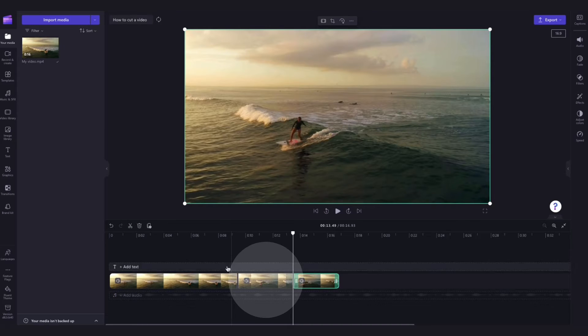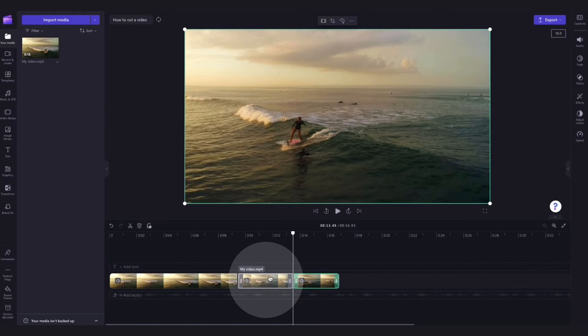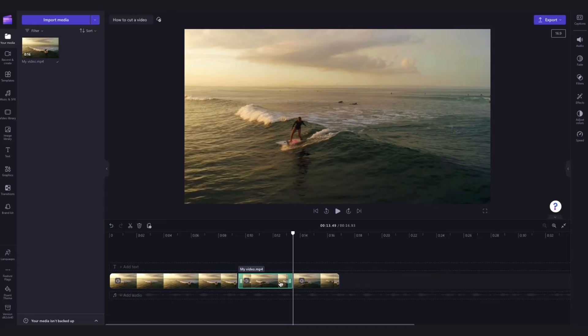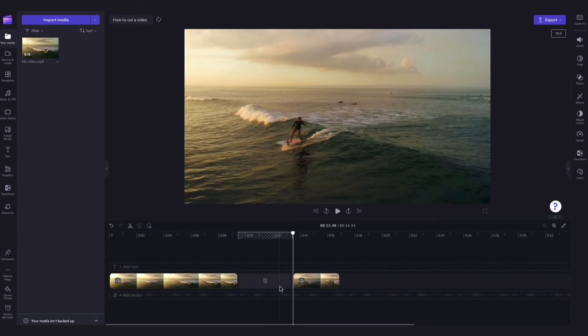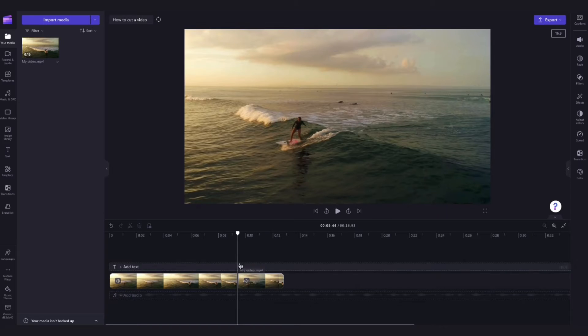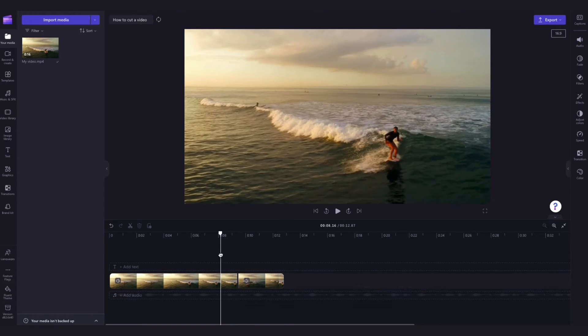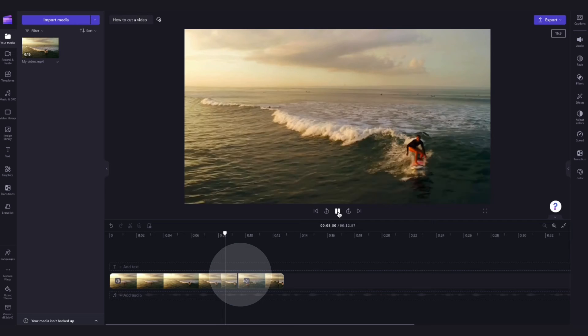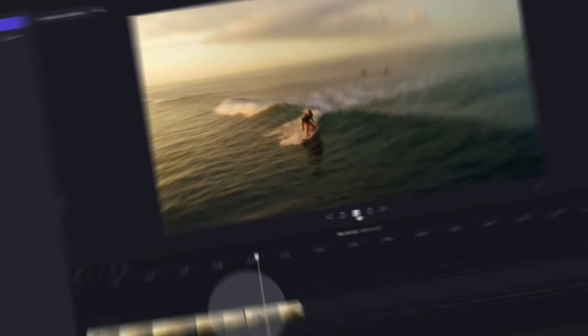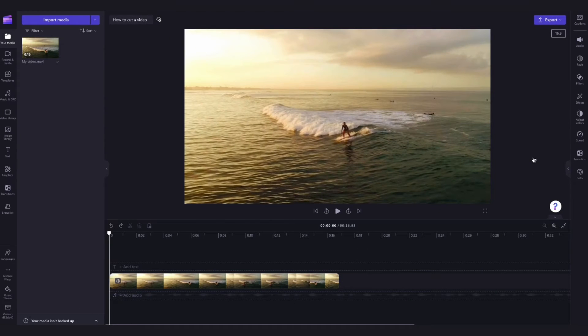Now we're left with this section here in the middle and to remove it, just click on it and it will highlight in green so that you know you've selected the right clip. Then just hit delete on your keyboard and delete the gap that was created by hovering over the gap and hitting the trash can icon. Now when I play the video back, you can see that section of the clip is gone and my video has been cut. You can also trim your video.